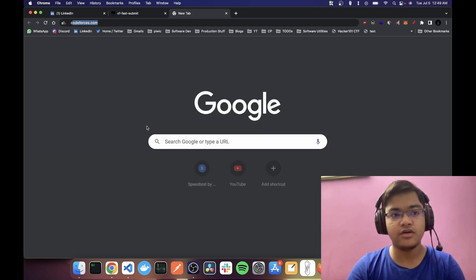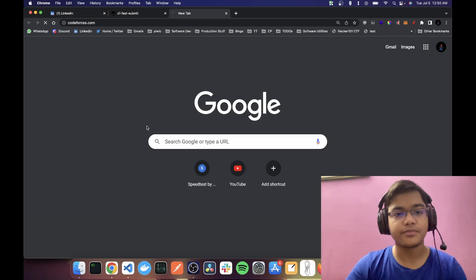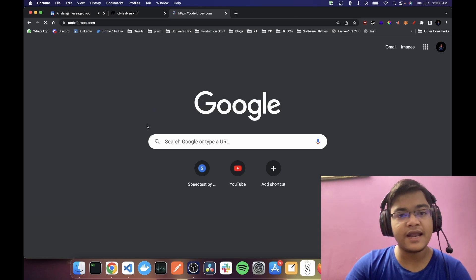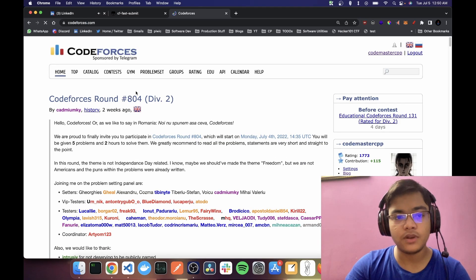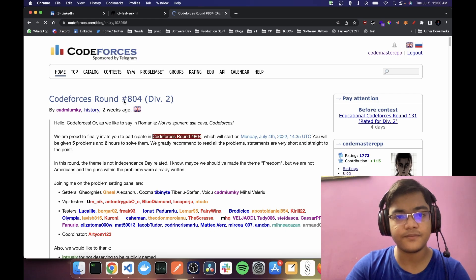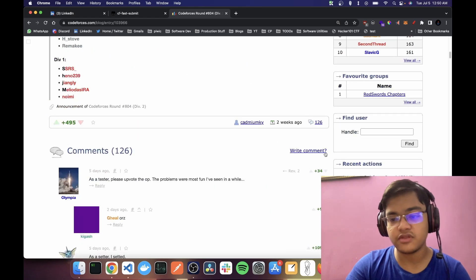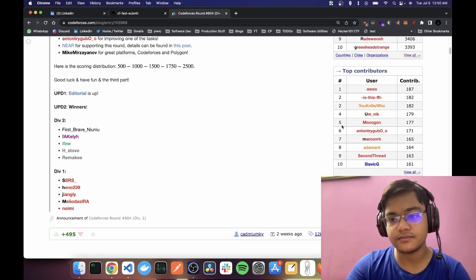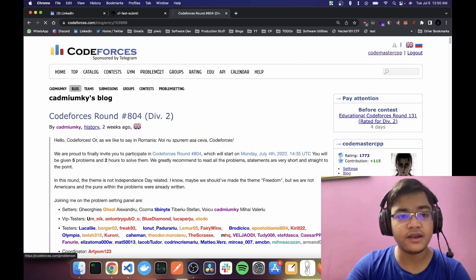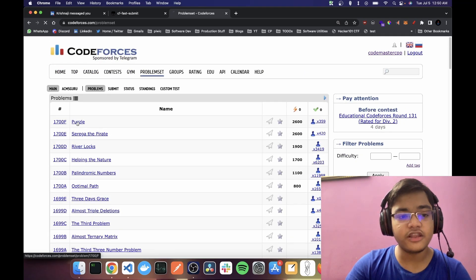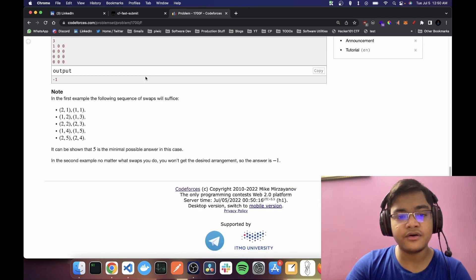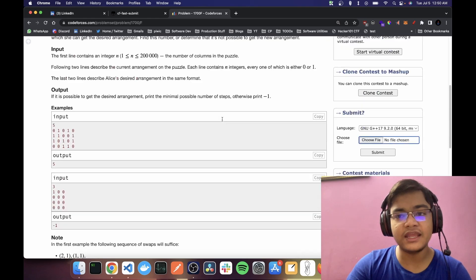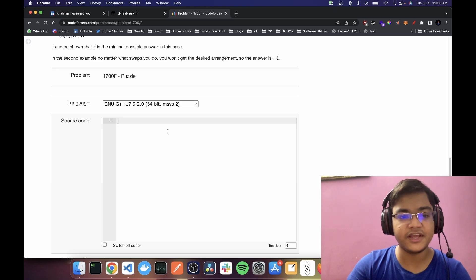So if I go to Codeforces and I pick any problem, like go to any contest... that was not it. Problem set. Let's pick any problem.